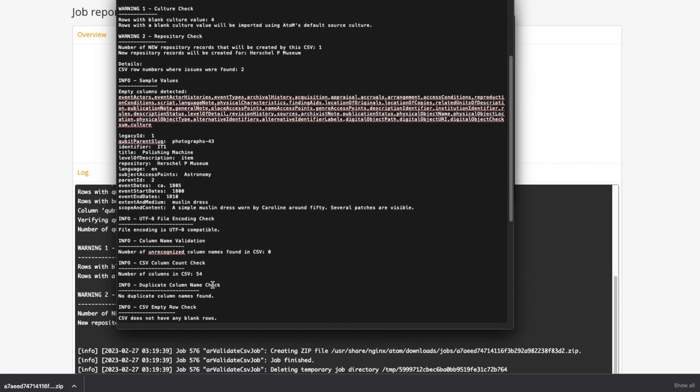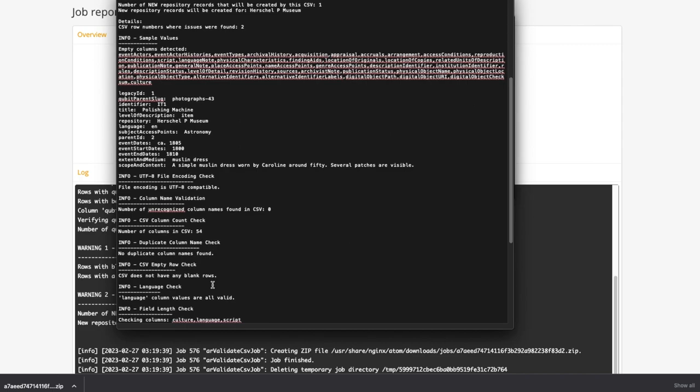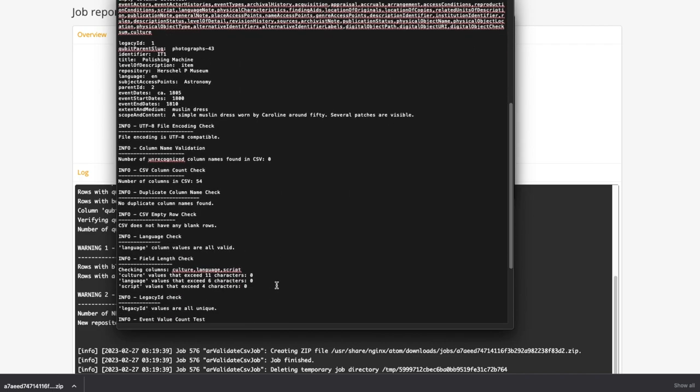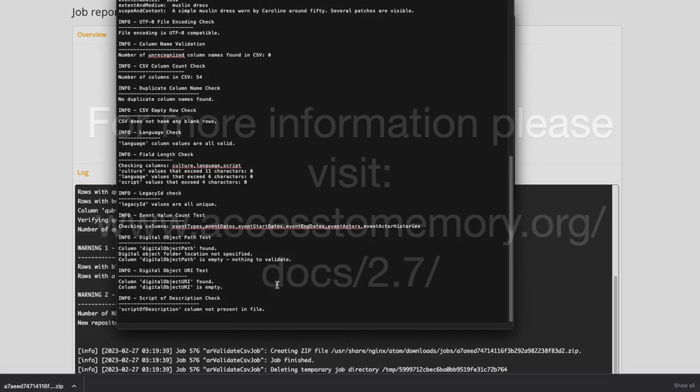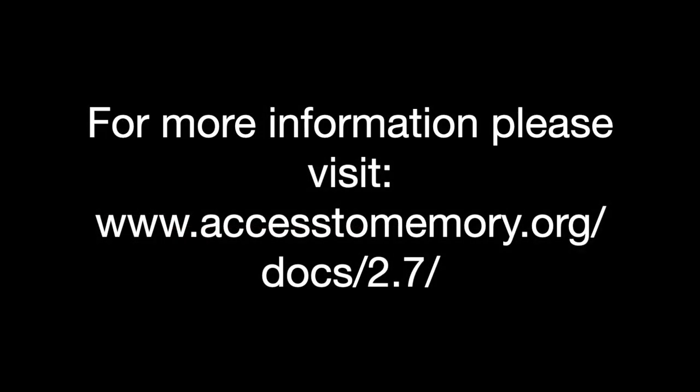For more information on the use of this feature and how to interpret the validation results in the report, please visit the Atom 2.7 documentation. Thank you.